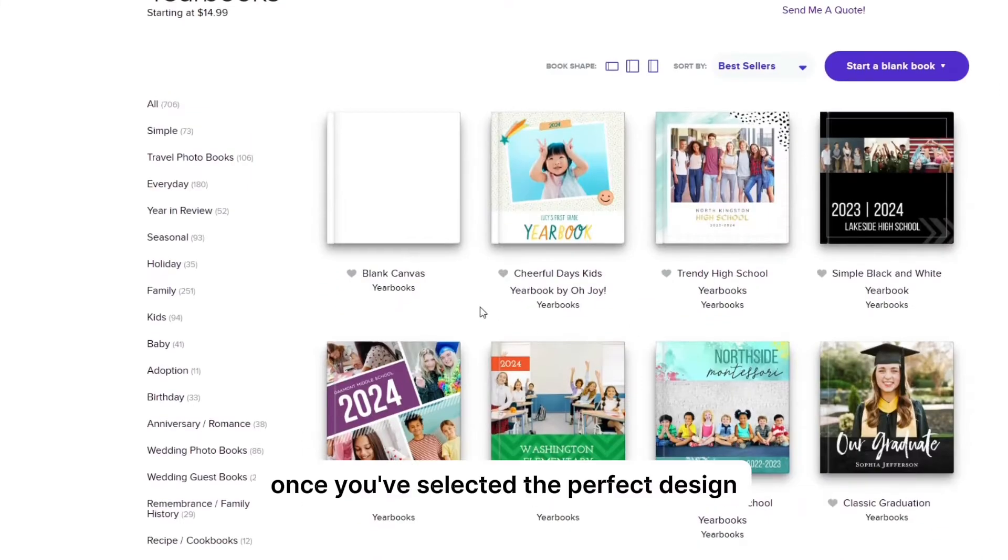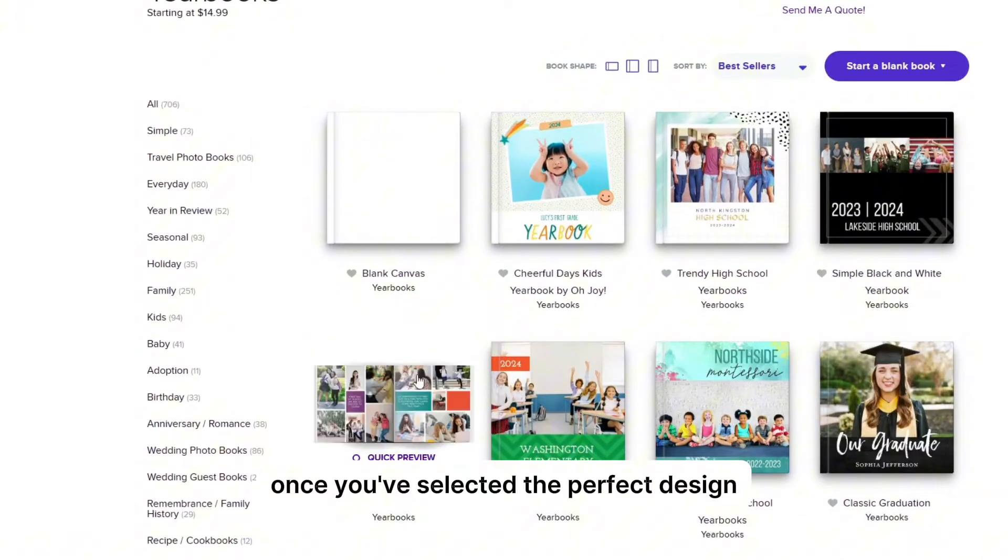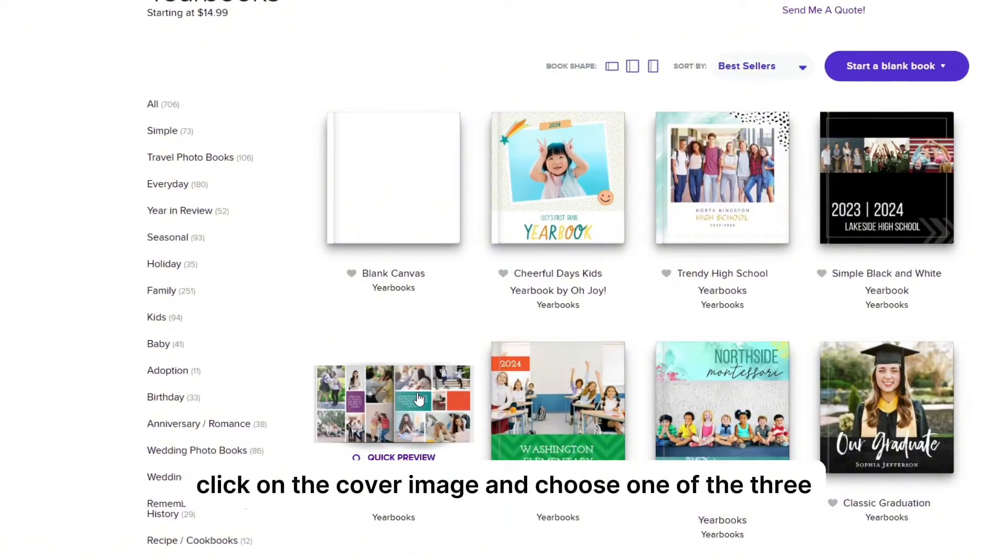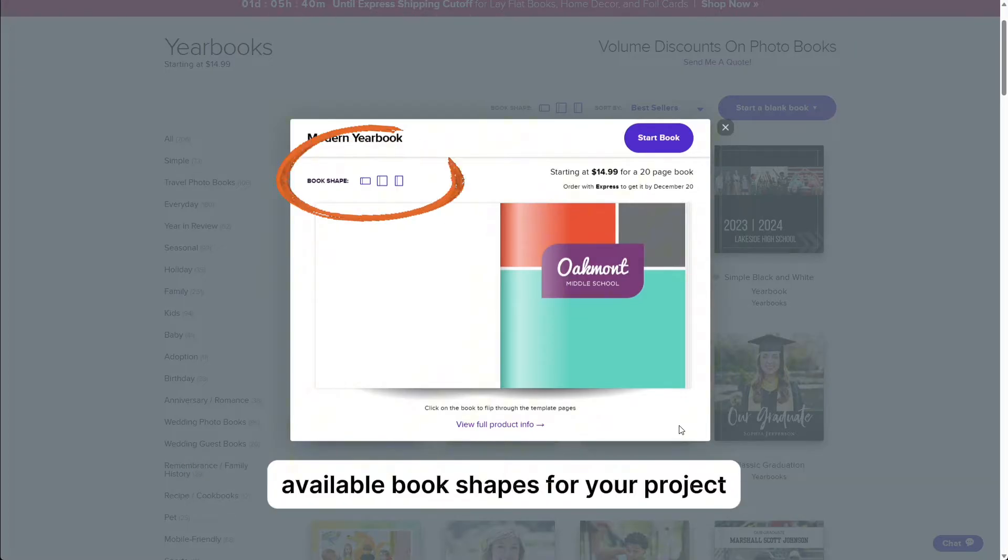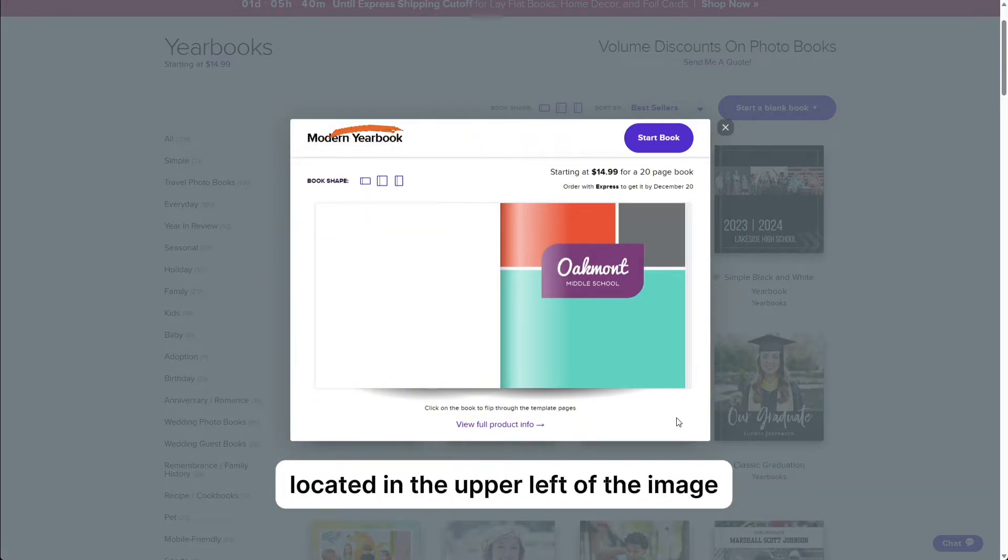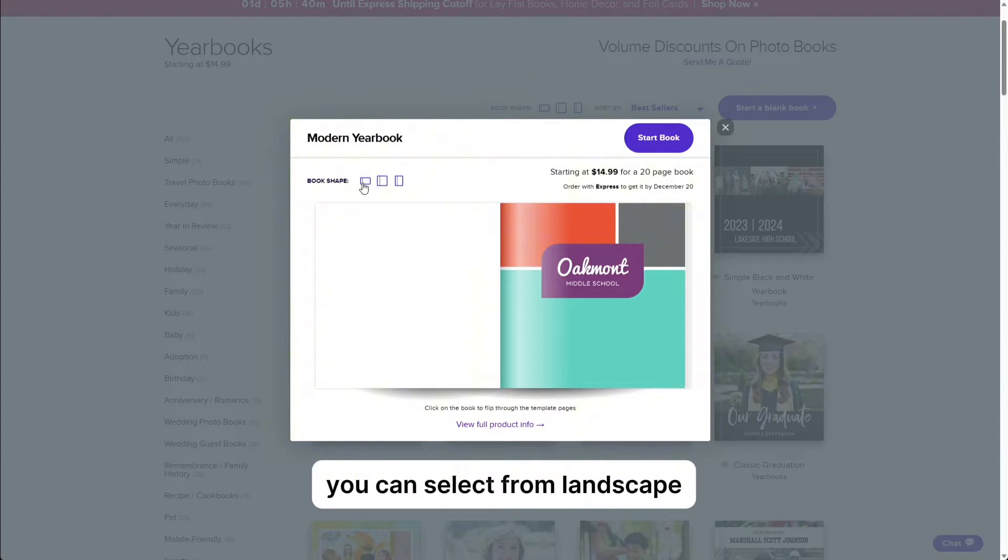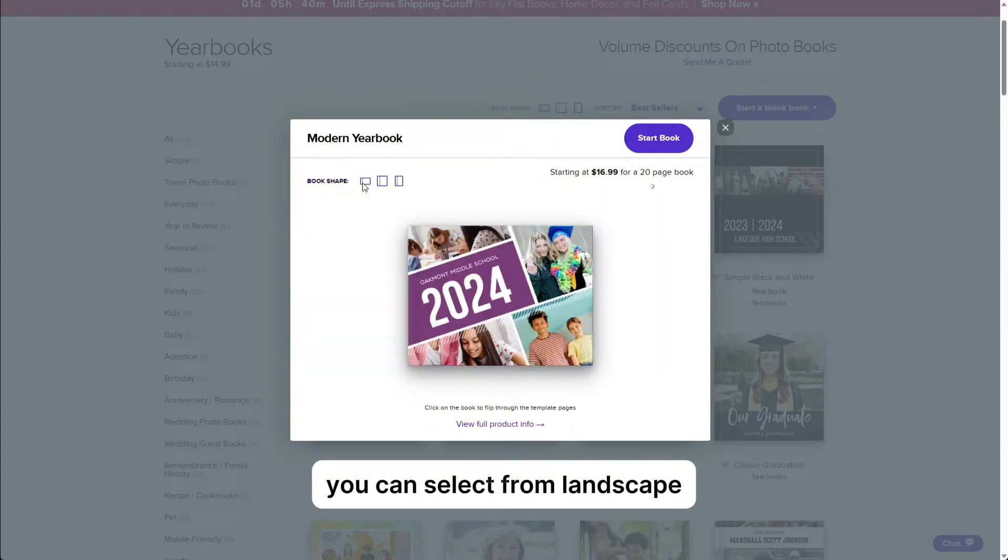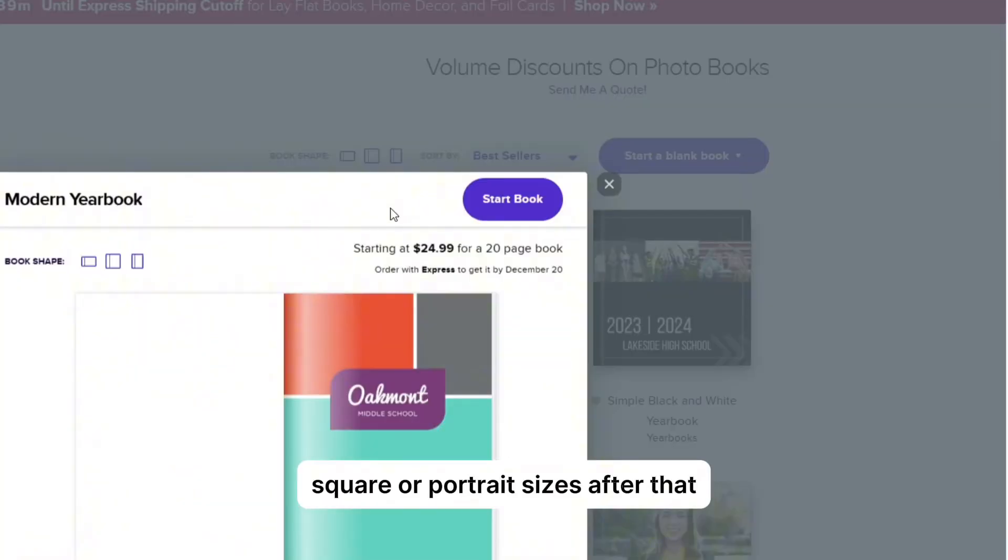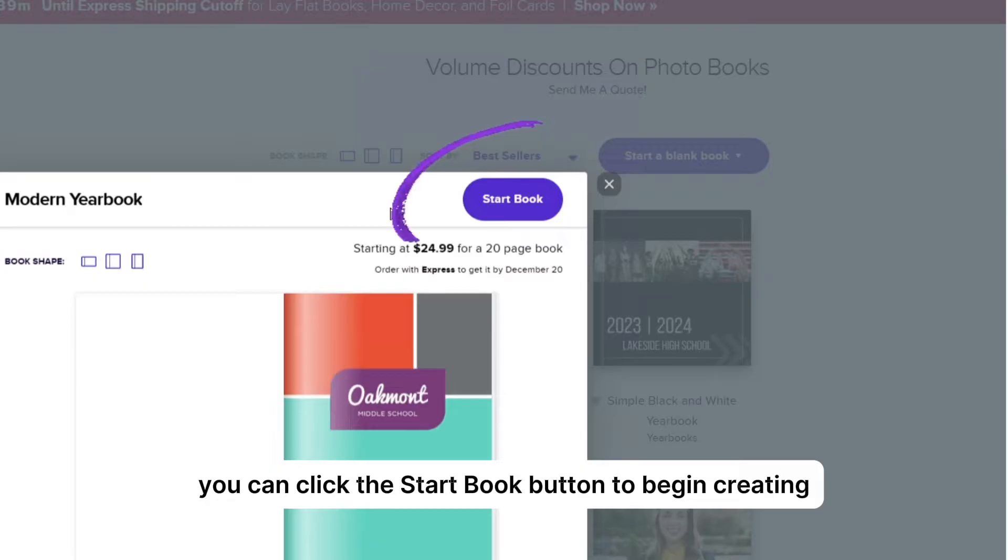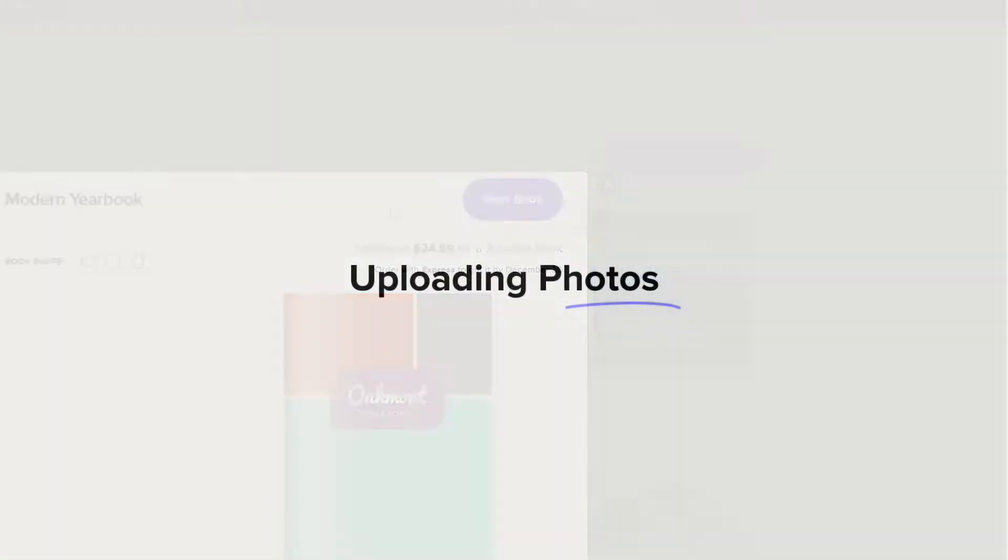Once you've selected the perfect design, click on the cover image and choose one of the three available book shapes for your project located in the upper left of the image. You can select from landscape, square, or portrait sizes. After that, you can click the start book button to begin creating.